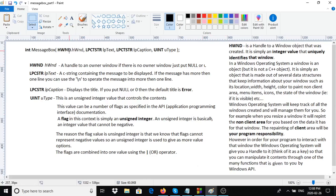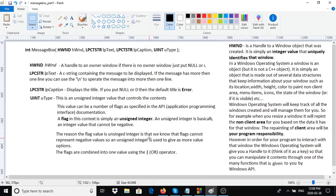The main thing to take away from this video is the handle to a window, because we're going to be using it a lot. Think of it as a key to your window so you can manipulate its data and features. The unsigned integer type for flags is just one value, but you can have multiple values combined into one using the OR operator. In the next video we'll start programming and creating the main application window.